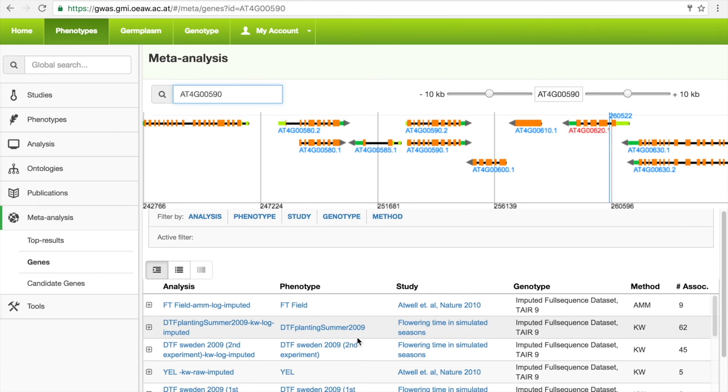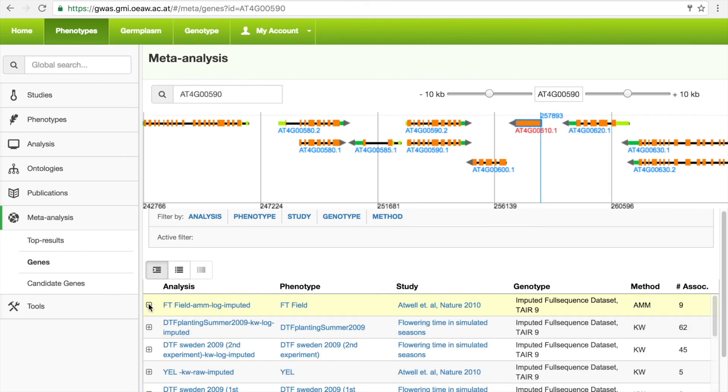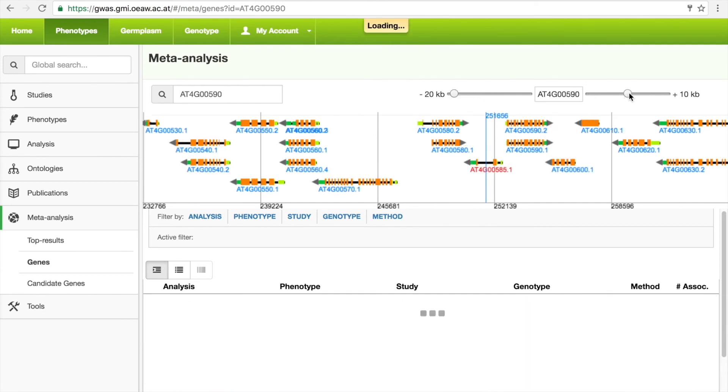As GWAS studies often result in broad peaks, other associations from individual studies can be displayed by expanding the study of interest. The region of interest can also be changed using the sliders, and the list can be completely expanded if necessary.